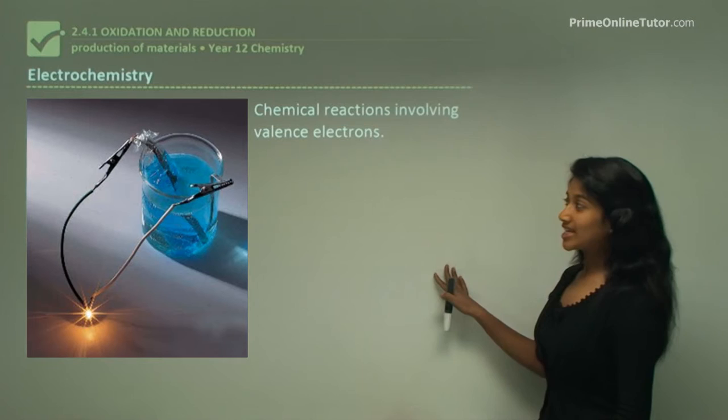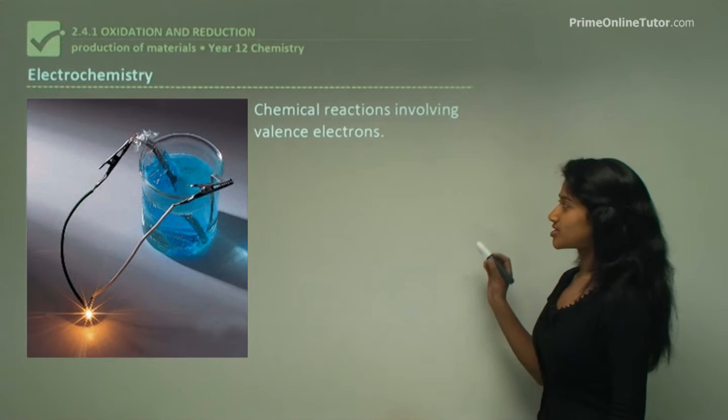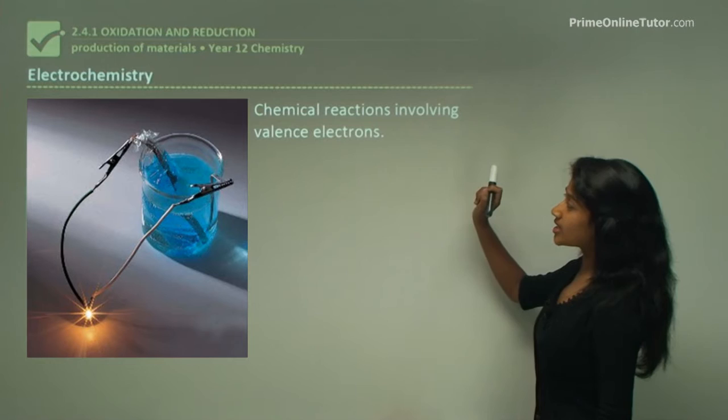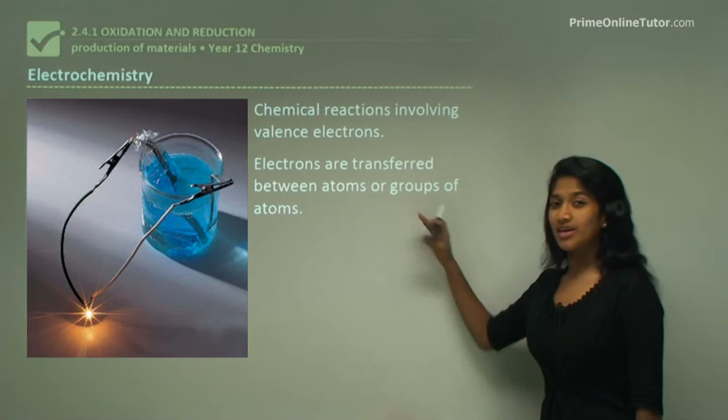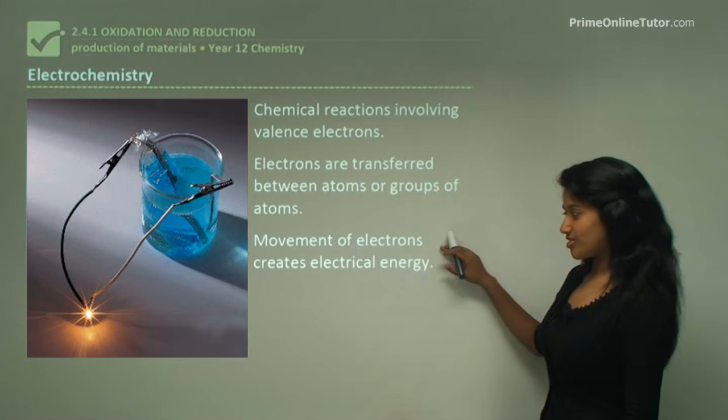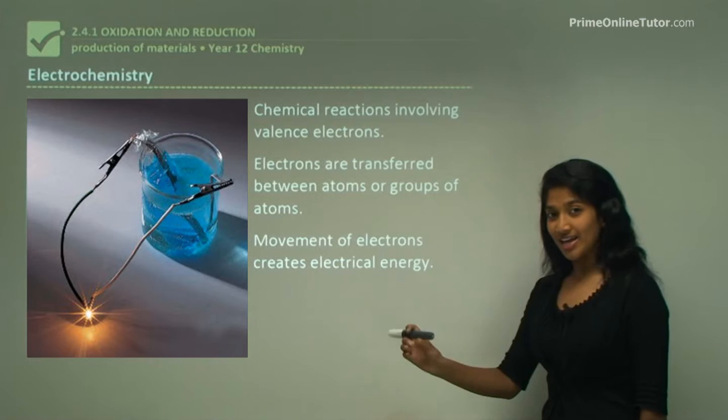Now if you look at electrochemistry - this is chemistry that uses electricity. Chemical reactions involve valence electrons. There is a relationship between electrons and electricity and we'll be looking at this in this topic. Electrons are transferred between atoms or groups of atoms, meaning an electron is lost from one atom and joined to another. Movement of electrons creates electrical energy.